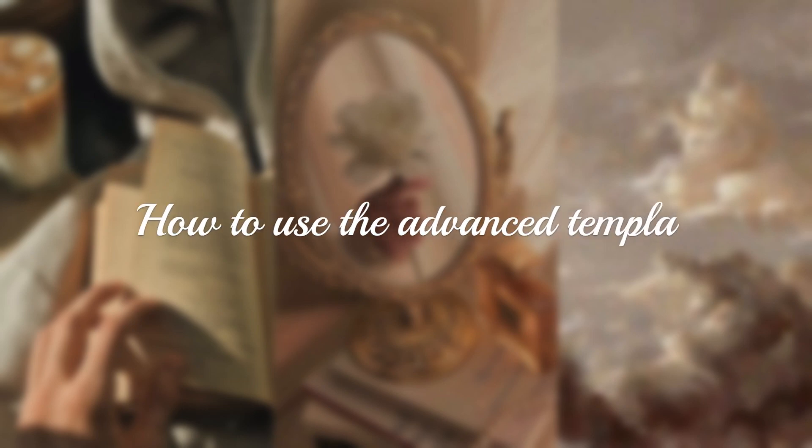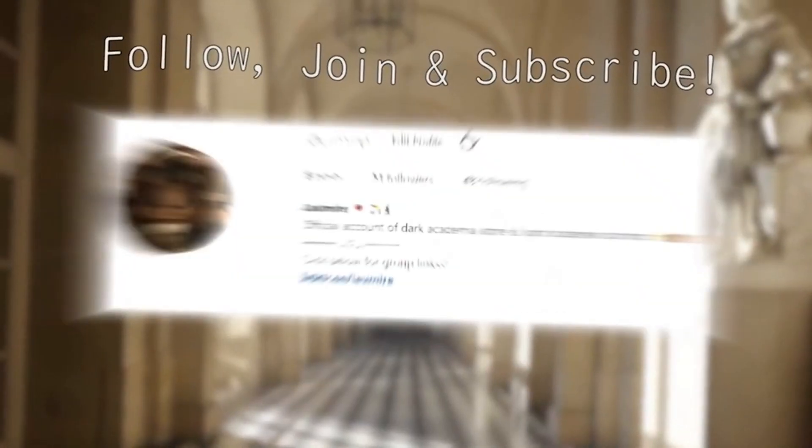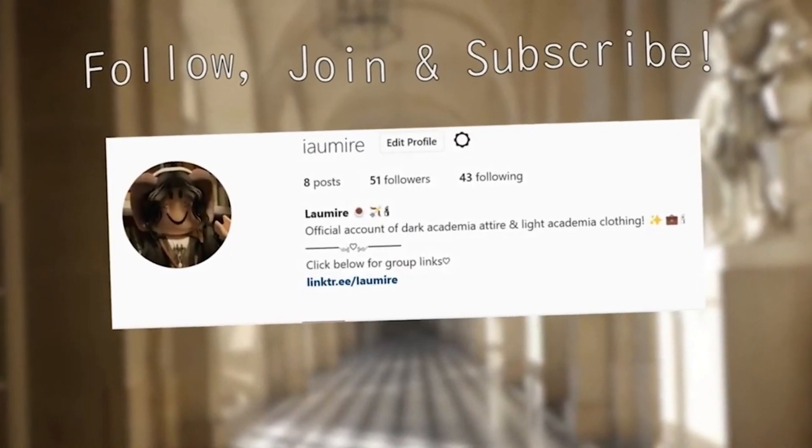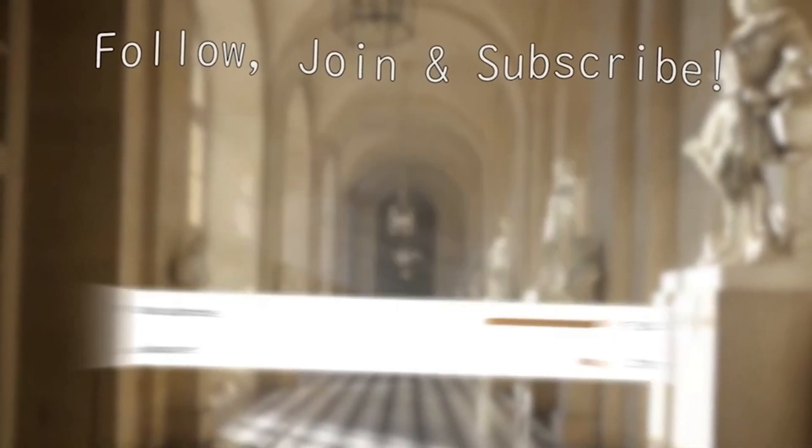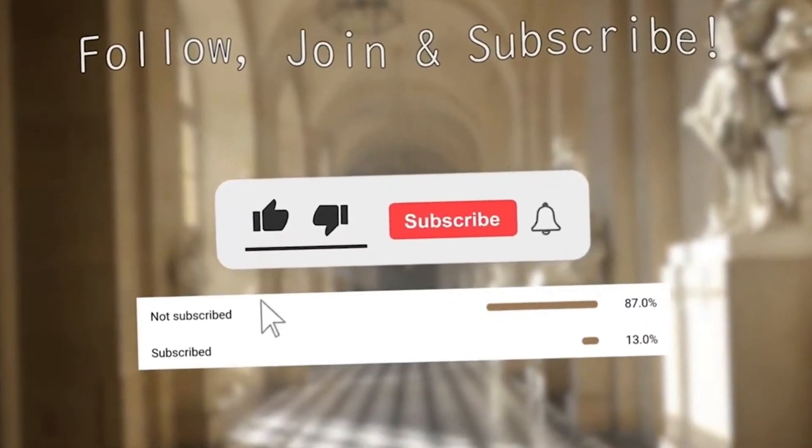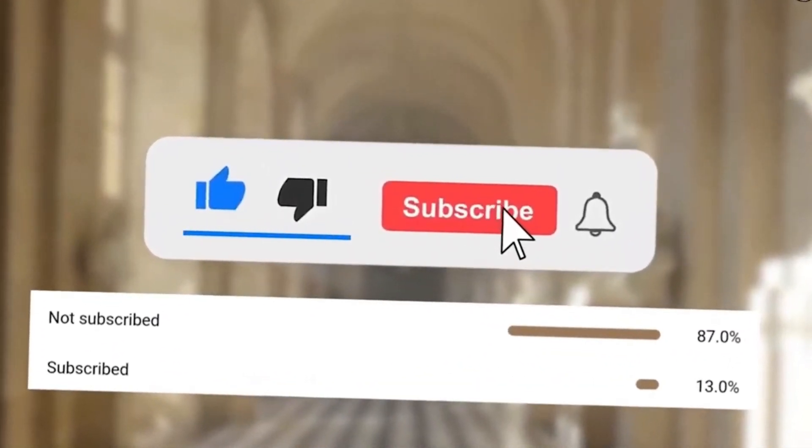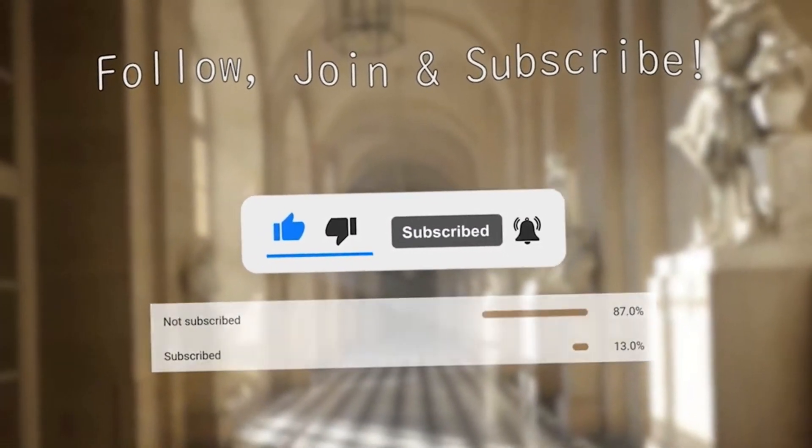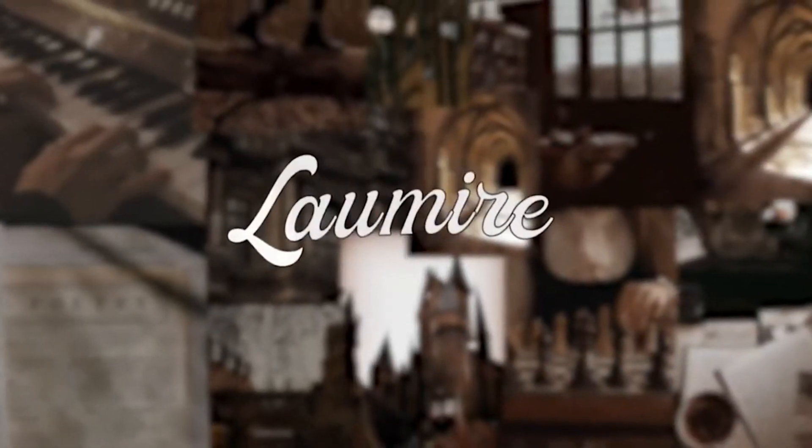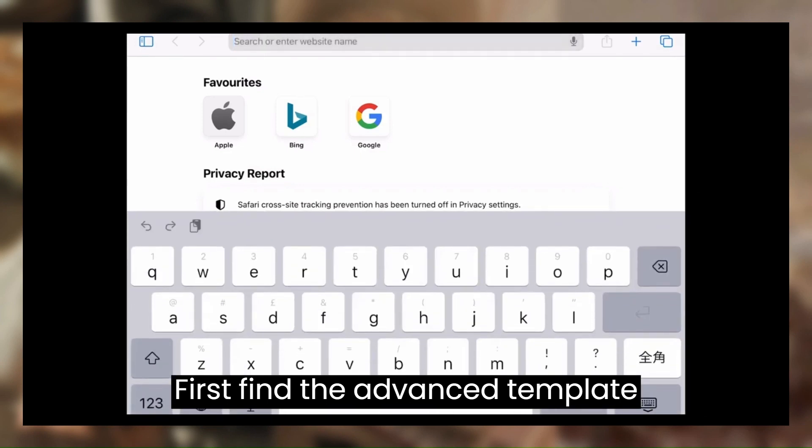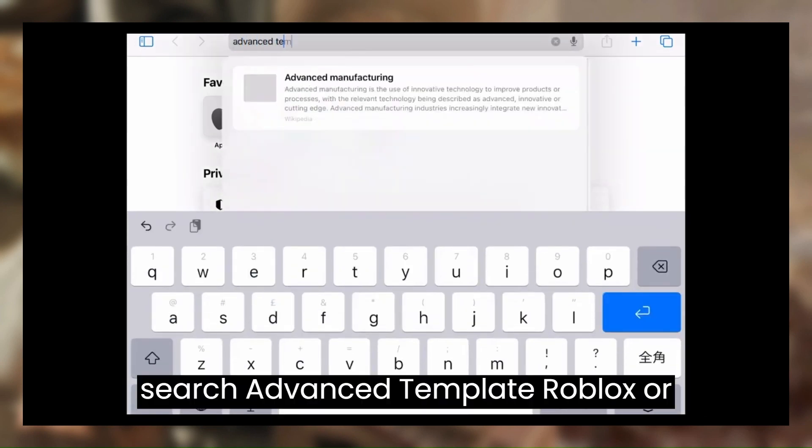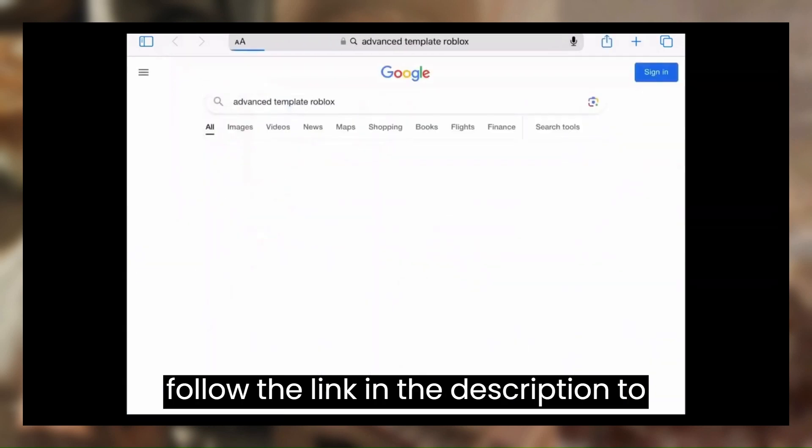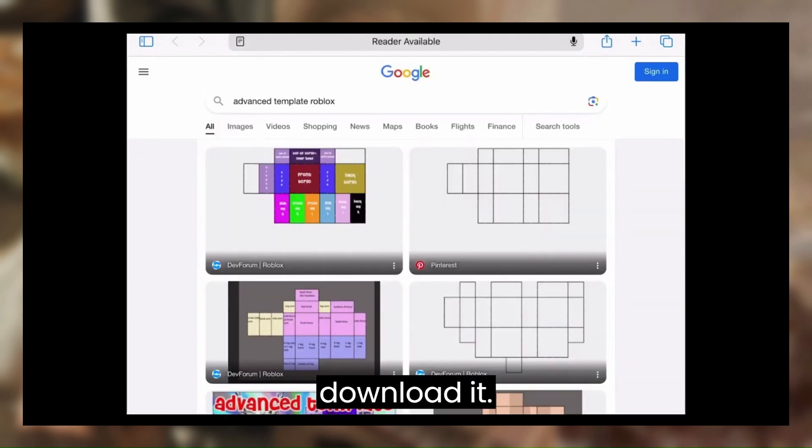How to use the Advanced Template. First, find the Advanced Template. Search Advanced Template Roblox, or follow the link in the description to download it.